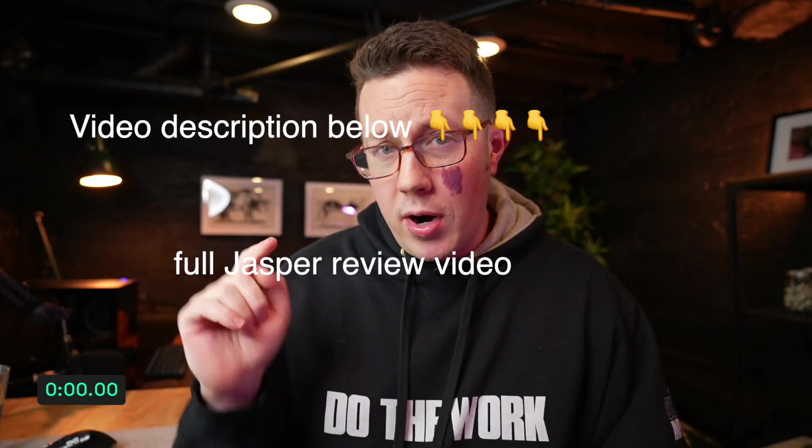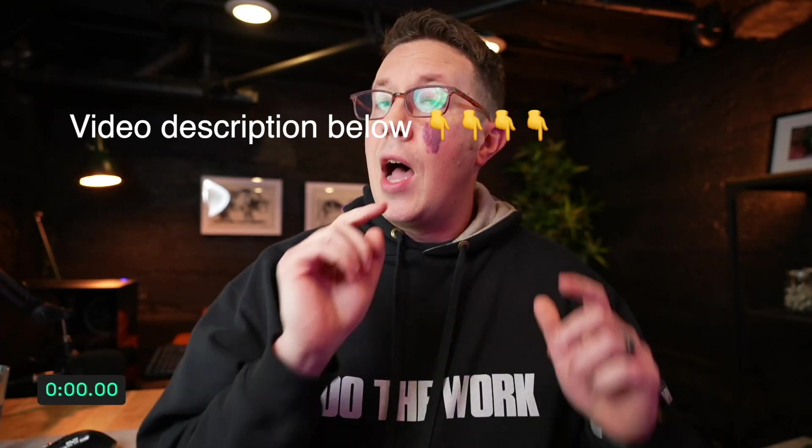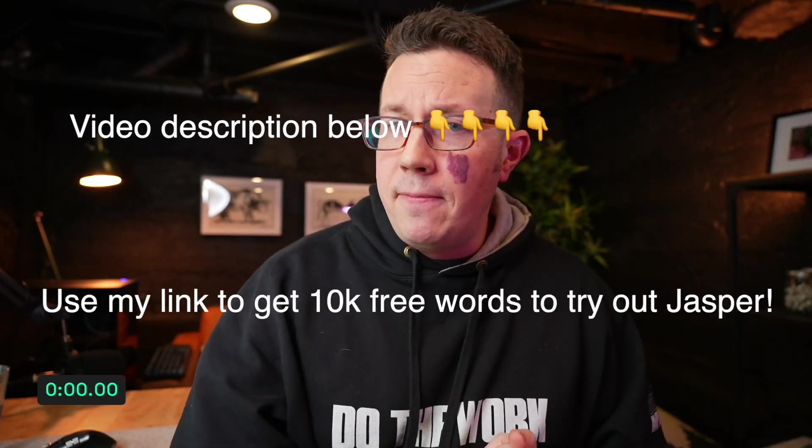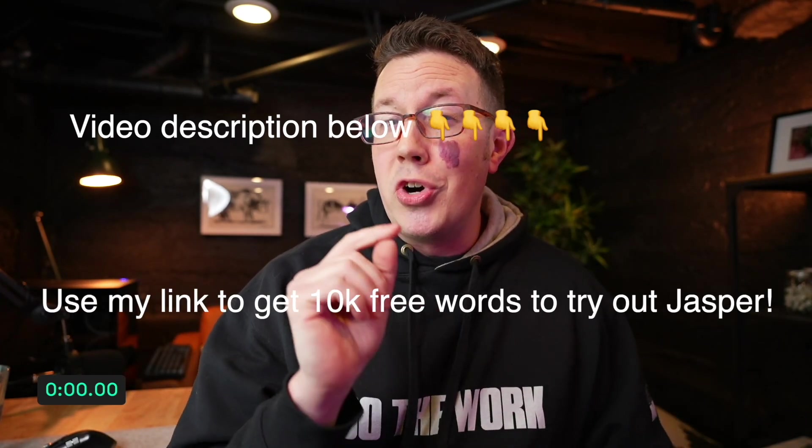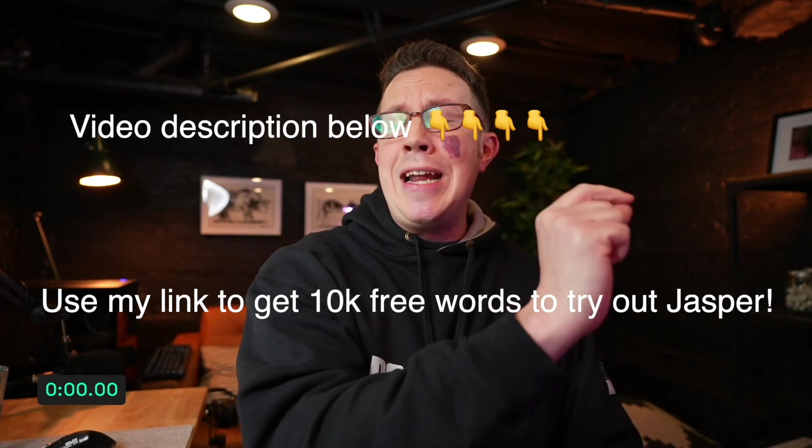You can go learn more there. I'll also have my affiliate link that'll get you 10,000 words for free so you can try out Jasper.ai for yourself. All that stuff's below.